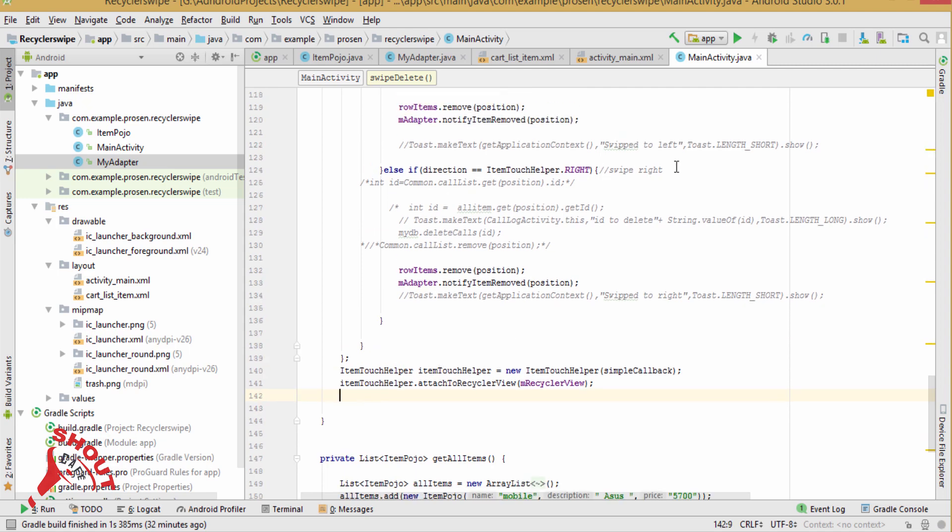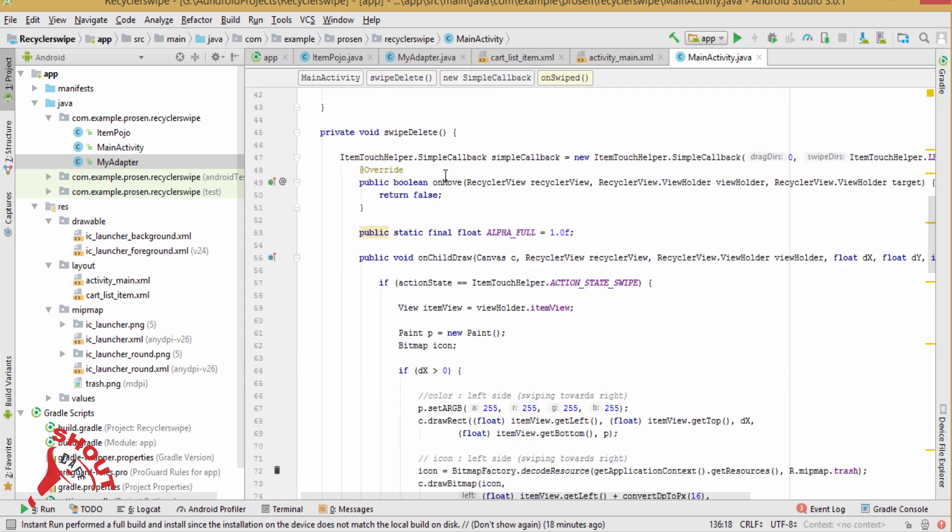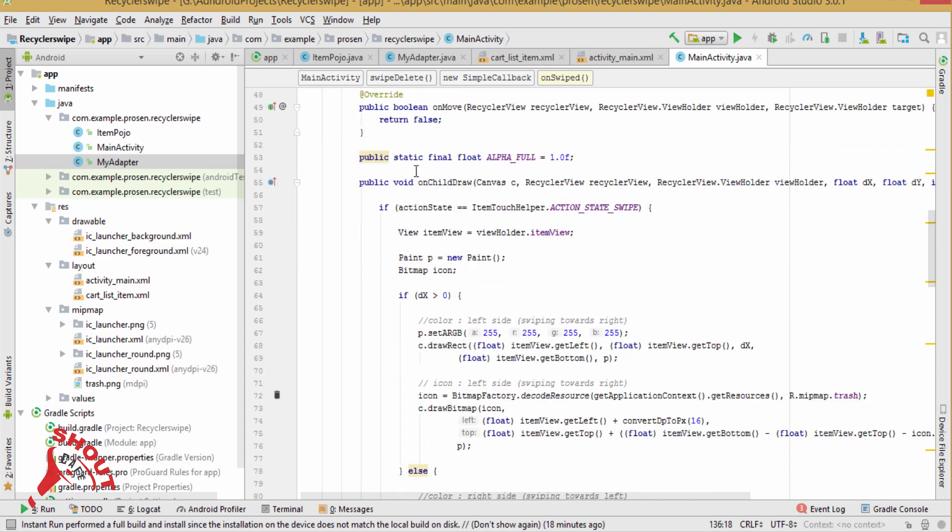And aim recycler view. Now, let this close. So in item touch helper callback method.